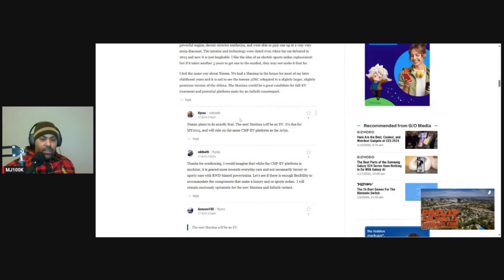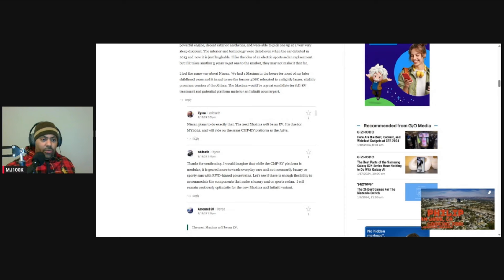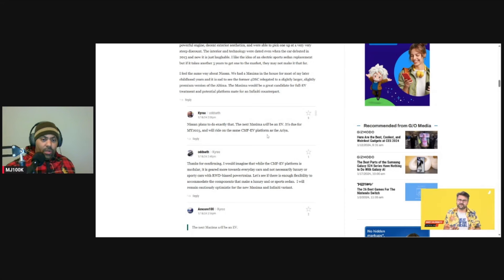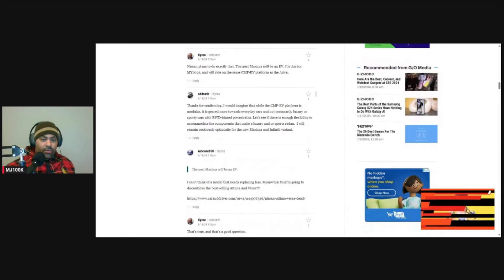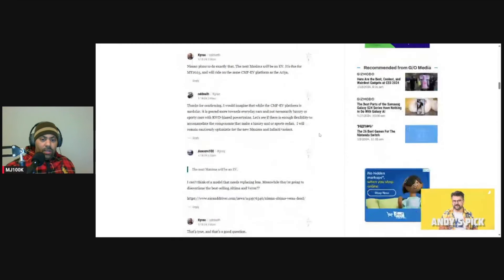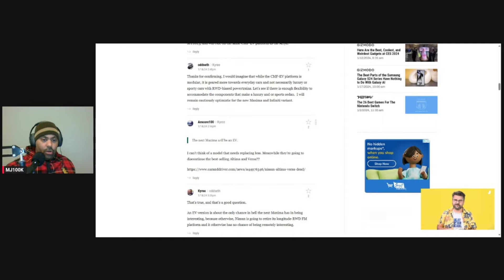Lots of ways to get better gas mileage other than having a variable compression ratio engine. So this guy says the next Maxima will be an EV. It's due for model year 2025 and will ride on the same platform as the Ariya. Oh, well, that's wonderful. Yeah, a lot of people are not liking electric cars right now. So I don't know if that's going to help.